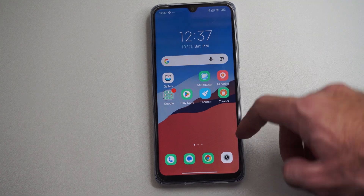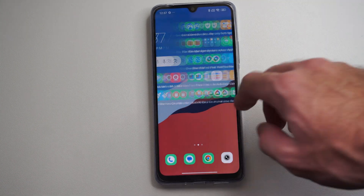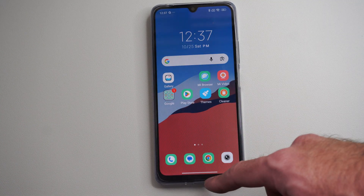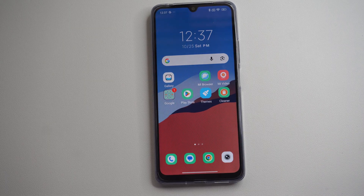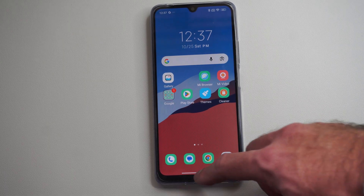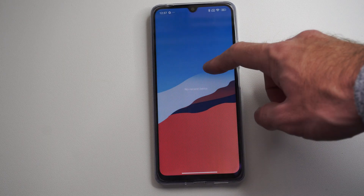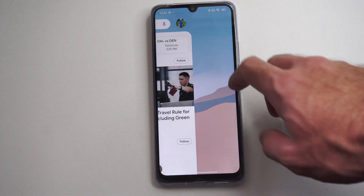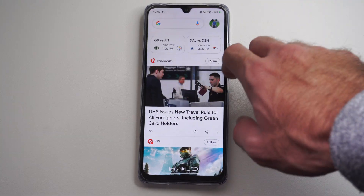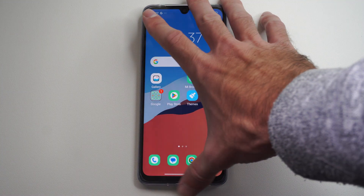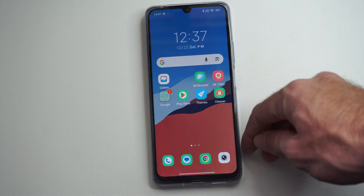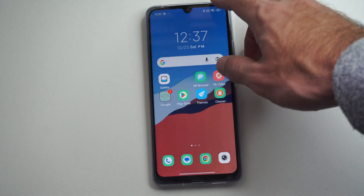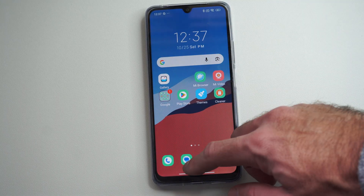Hey everyone, this is Tim from UR6 Studios. Today in this video I'm going to show you how to turn on the buttons on the bottom of your screen on your Android phone. You can see I have gestures turned on and I have to swipe to the left and right to navigate everything. So I want the home button, the back button, and the switcher button on it.